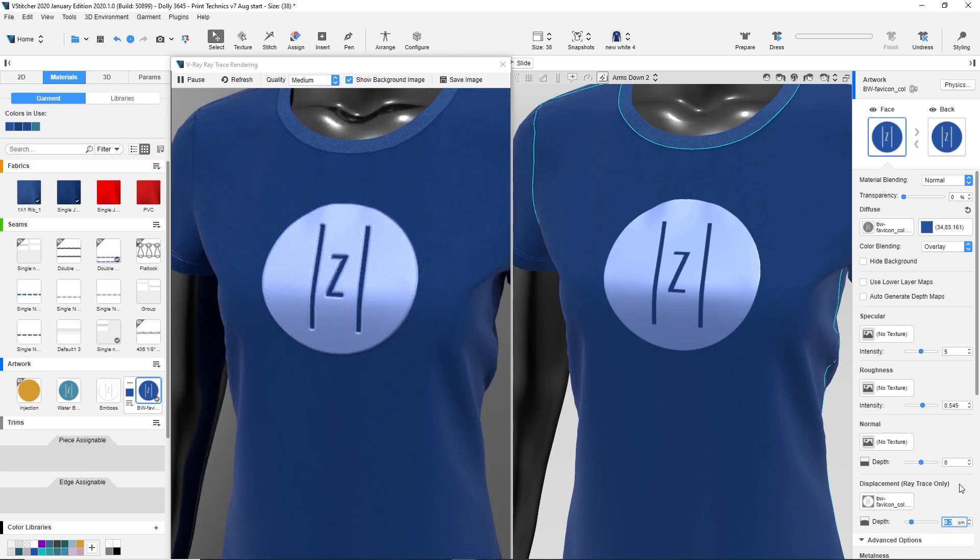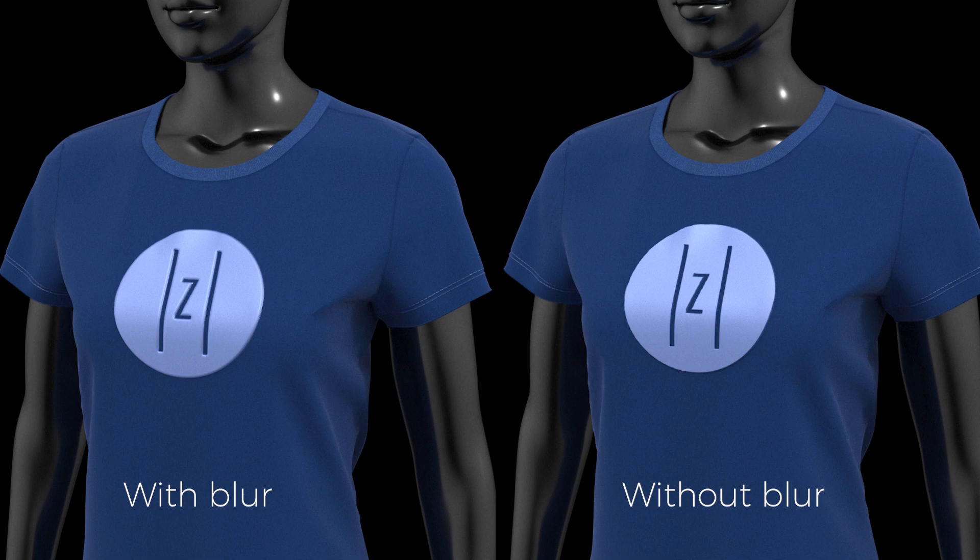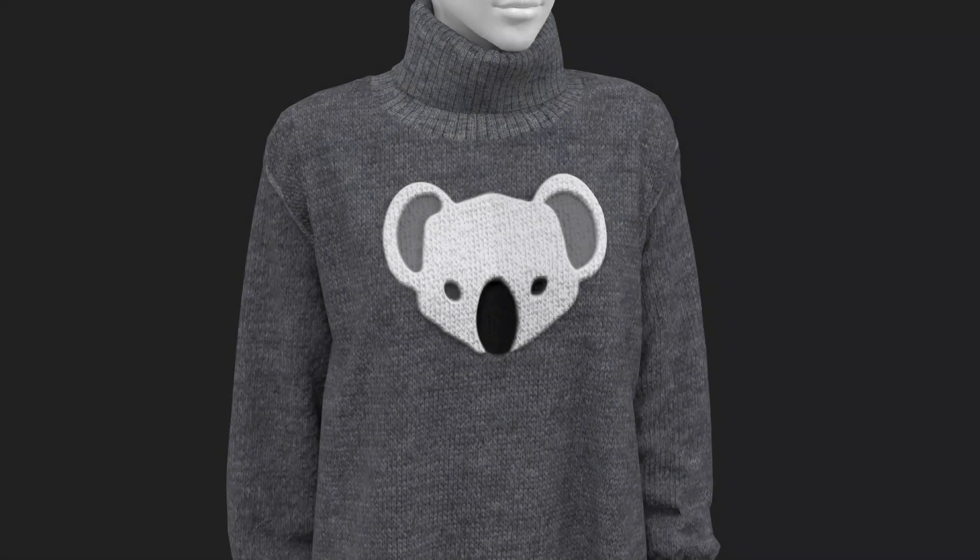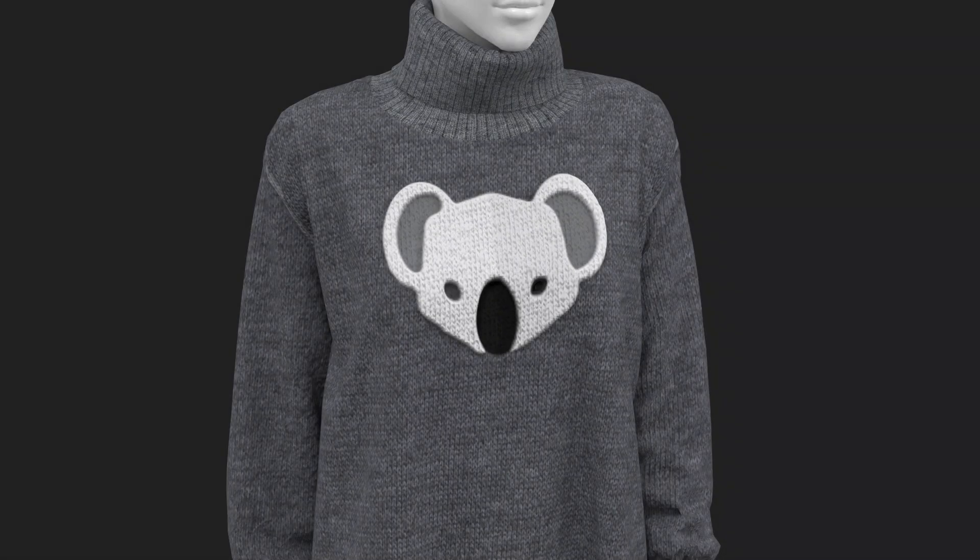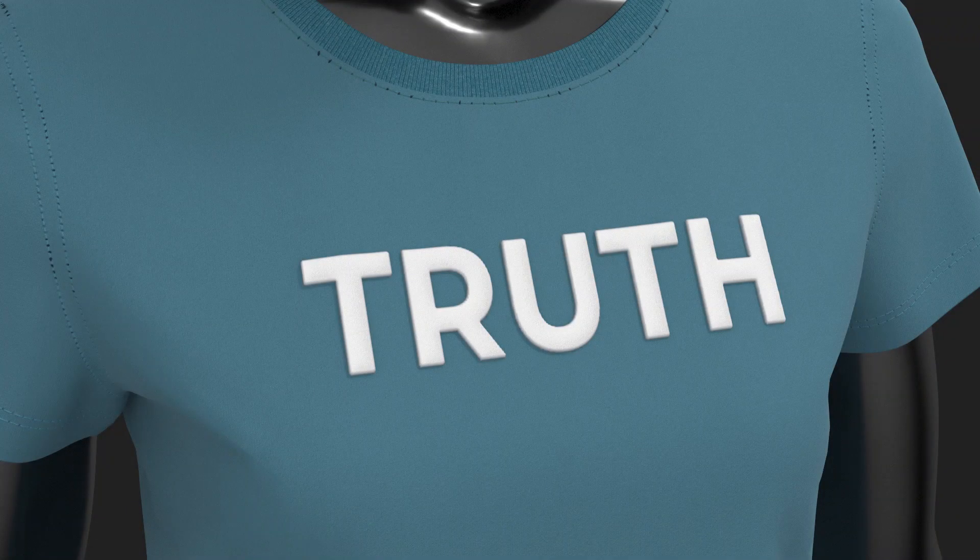Note the rounded corners of the artwork. They were created by the blurriness we added. For comparison, here's an artwork that uses a displacement map without the Gaussian Blur effect on the edges. And that's how you can use the displacement map feature to improve your design.